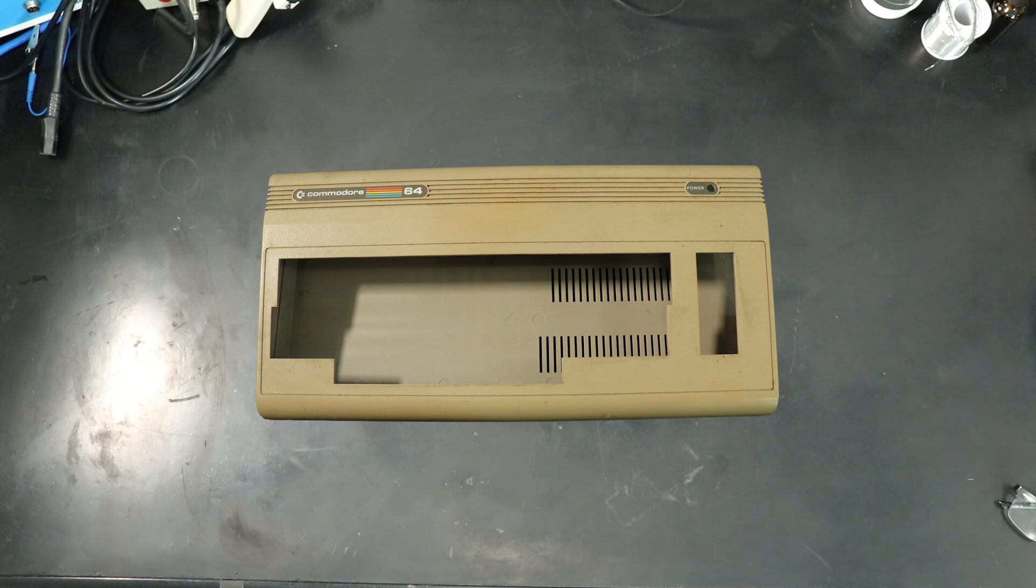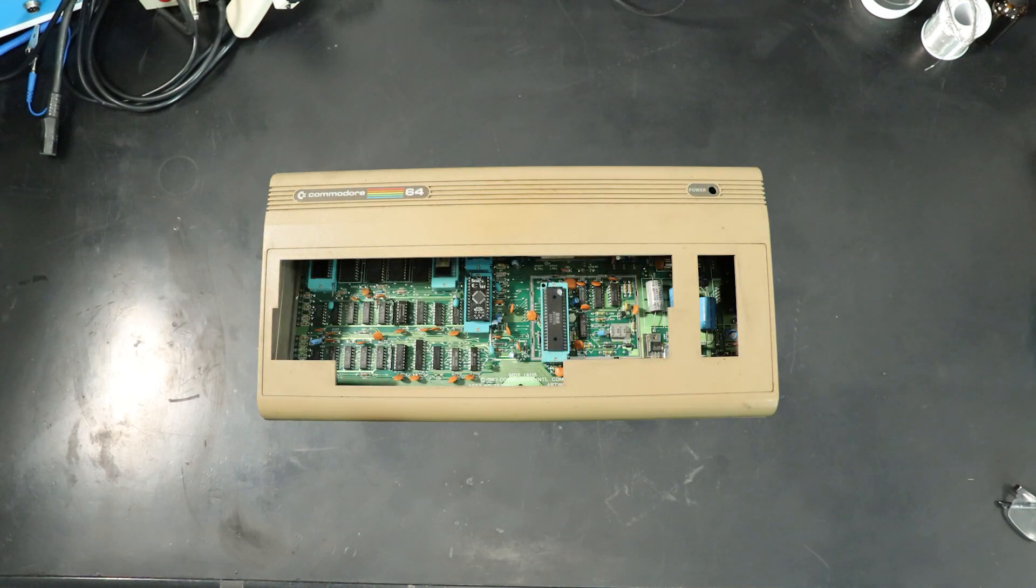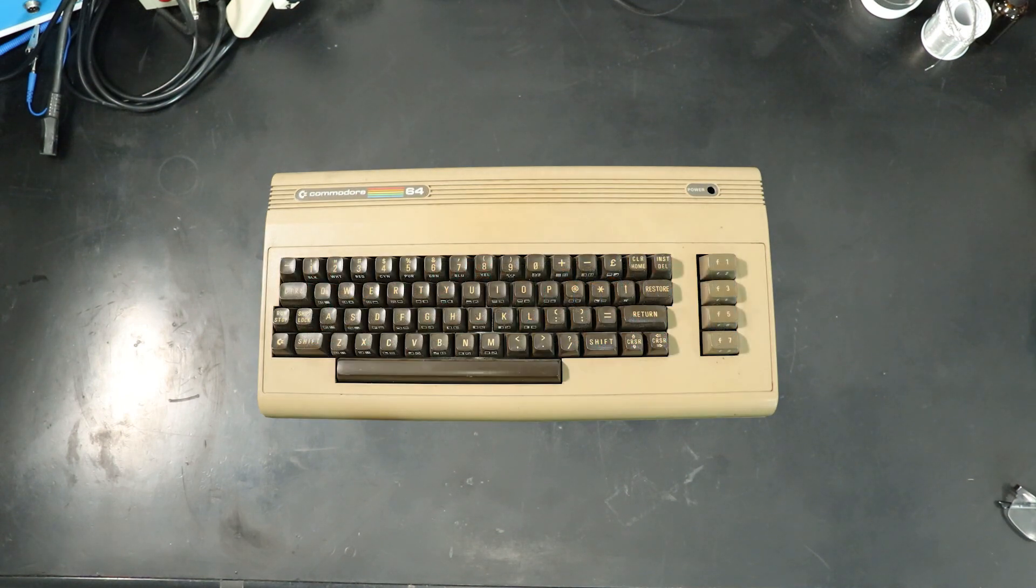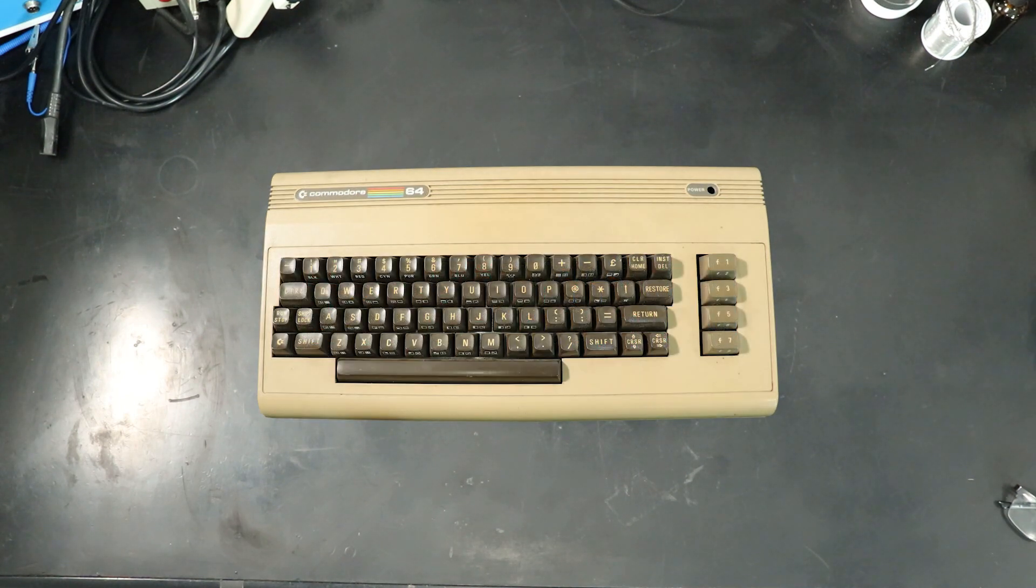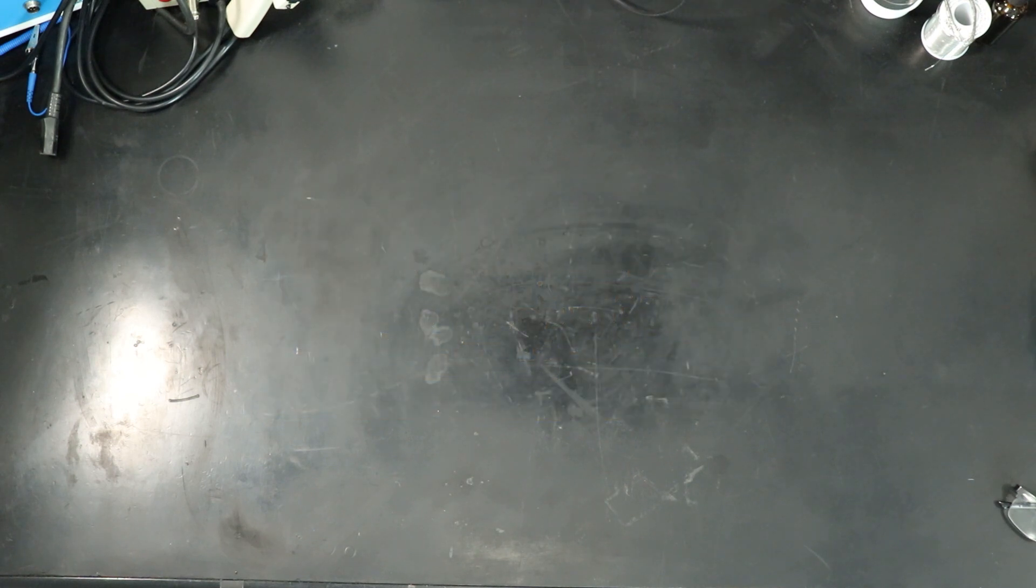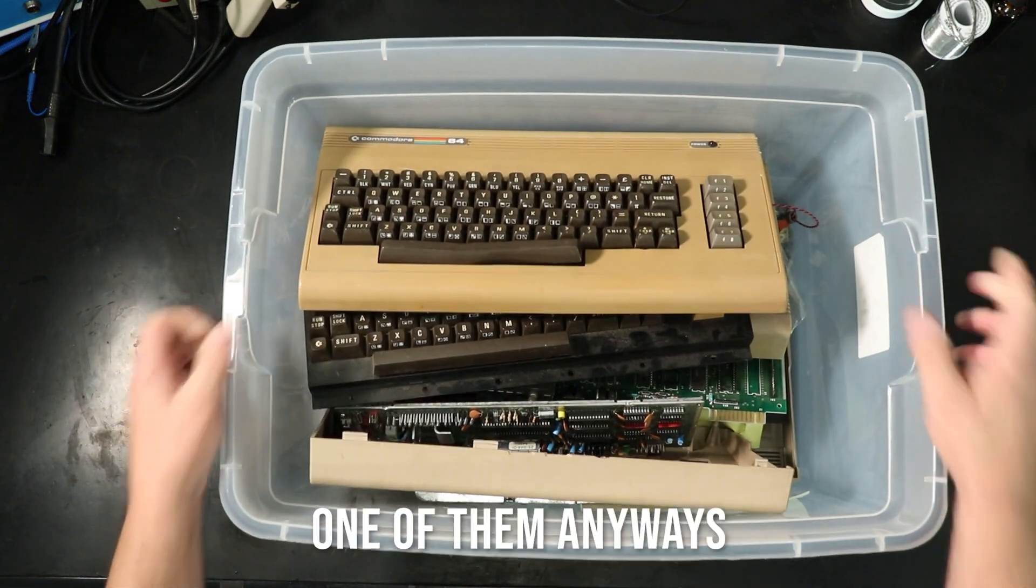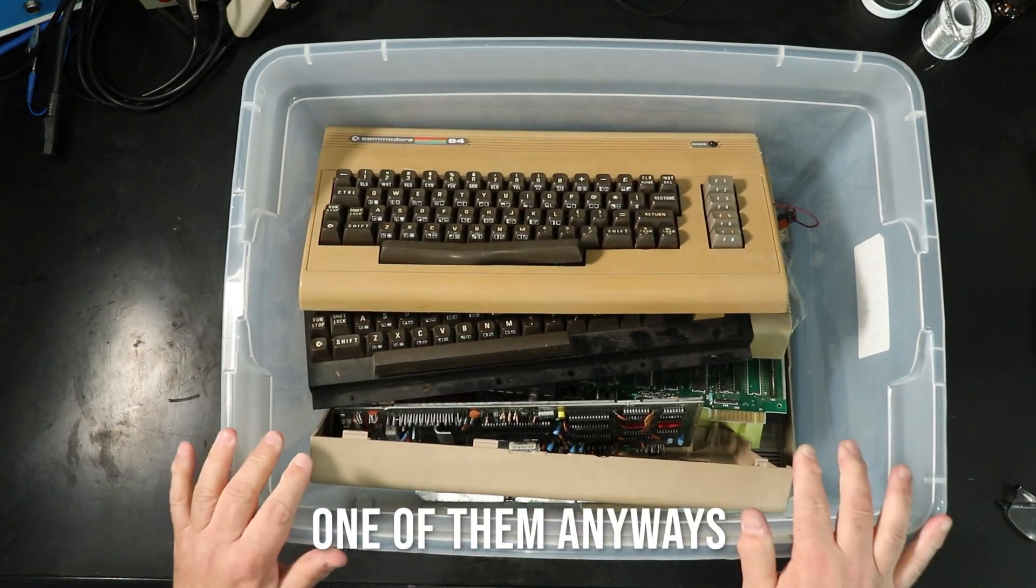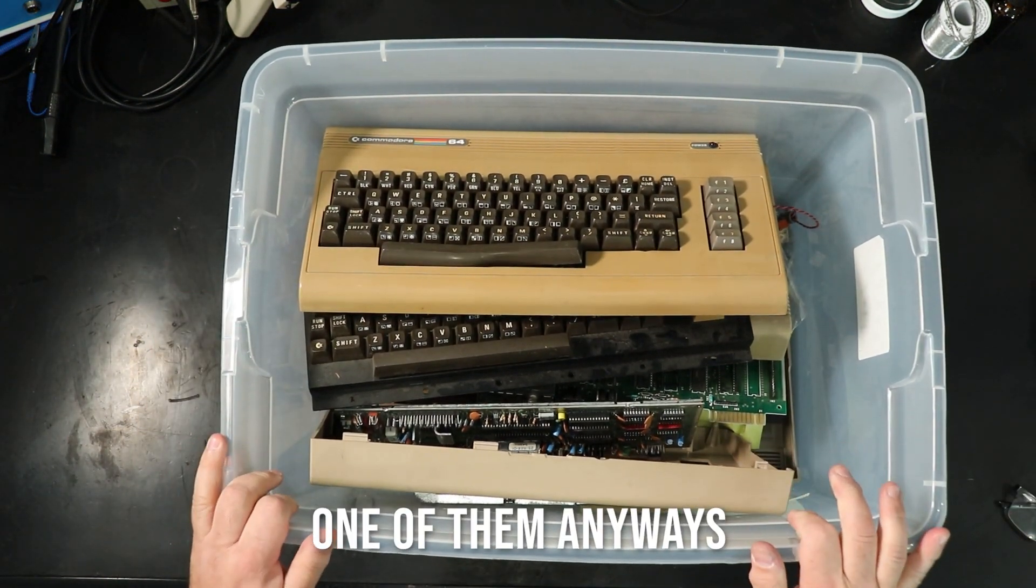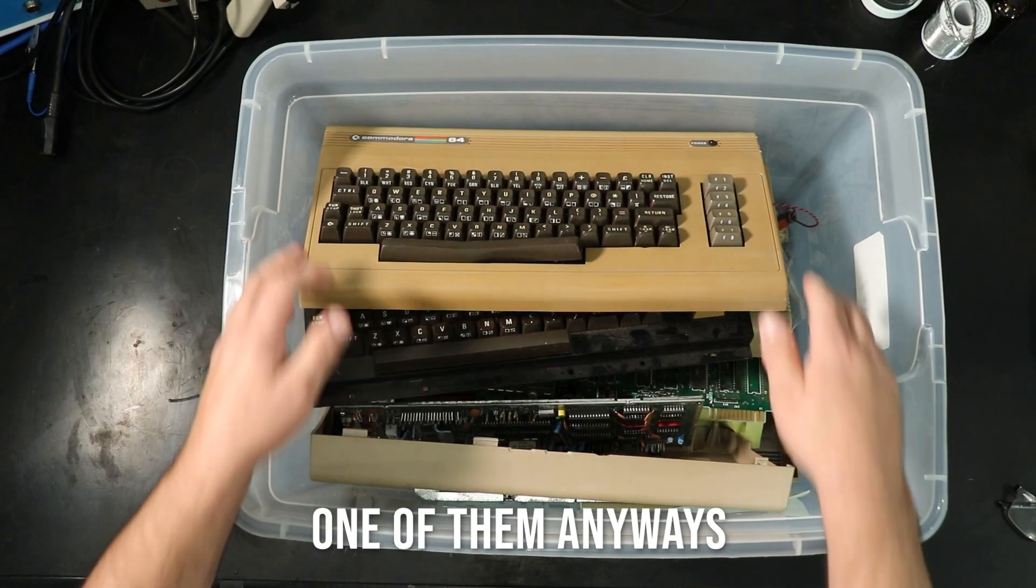To make this, I'll need a case, keyboard, and mainboard from an existing Commodore 64. I don't want to sacrifice a good machine for that, so what I thought we'd do is take a look at Carl's parts bin and see what we can find in here.